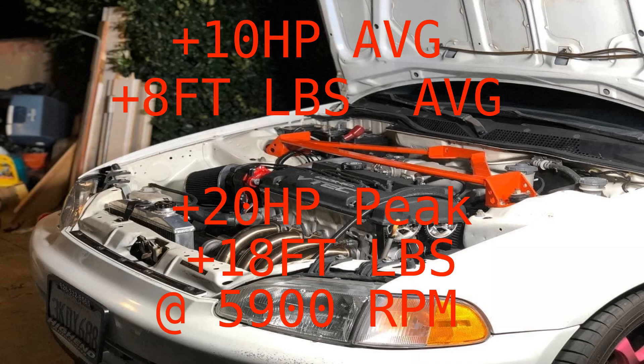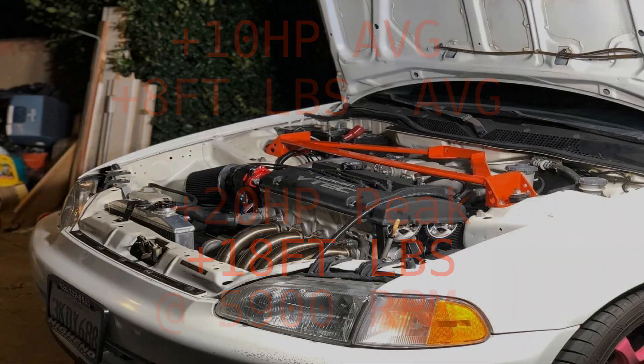And I want to thank Mike at MN Tuning for helping us get all this data and doing the testing for us. This car was dynoed on a Land and Sea chassis dyno, the Dynamite One. I think that about covers it.